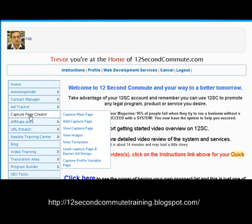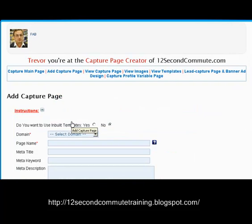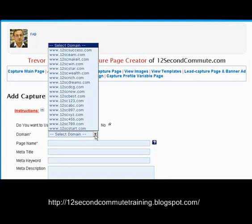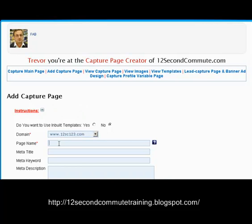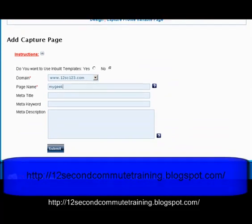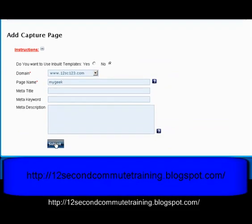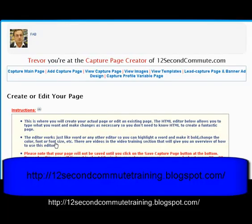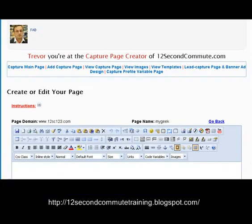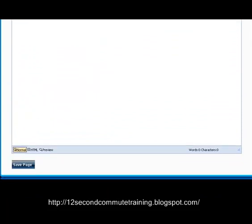First thing you need to do is create a blank capture page, so we go to Capture Page Creator, down to Add a Capture Page. We're not going to use the template because you're going to import the page. Select the domain that you want to use, name the page — you don't need to put the metadata in because it will come down with the program that's imported. Submit, and then scroll down to the bottom of the page and Save.